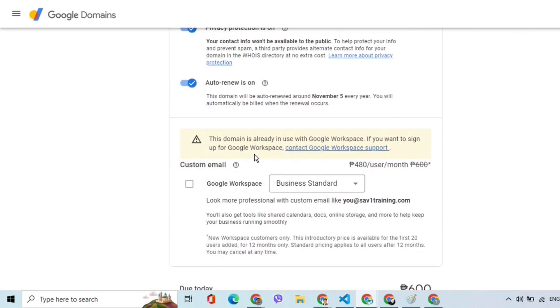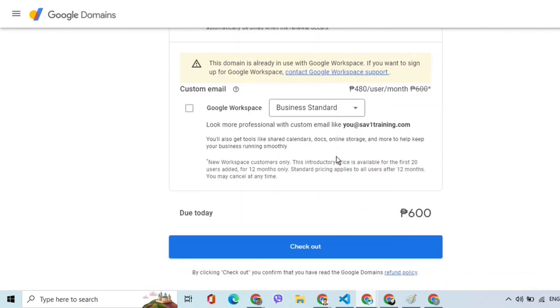Click this checkbox if you want to subscribe to Google Workspace to create a custom email. Once done reviewing the cart, click Checkout.